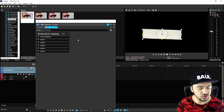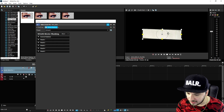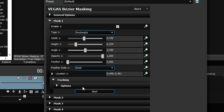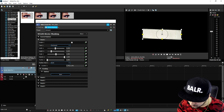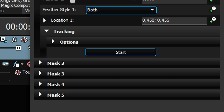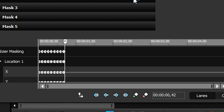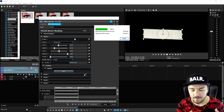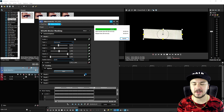Until it's actually fitting onto the screen — this is basically the position that Vegas is going to track. Once you have selected the area, go to Mask One and click on Tracking. Make sure you're at the beginning of your video track, adjust it so it's nice, and then click Start. As you can see at the bottom, it is automatically creating keyframes. That's basically the whole tracking done.